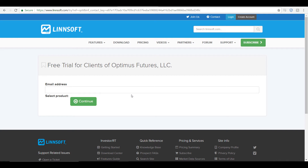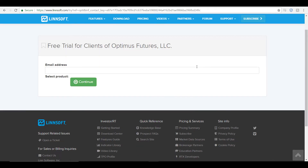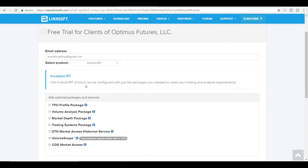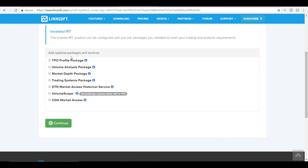Investor RT requires you to sign up on their website and input a credit card for a free subscription. This subscription will last for two weeks, and after the two-week period you will begin to be charged — but for those two weeks the product is absolutely free to demo with unlimited use. Under the email address field, I would suggest entering in the same email you used on the Optimus Futures website. Once filled in, select your product — I would suggest the Investor RT base version. You can add any optional packages, but for now leave these blank and select continue.